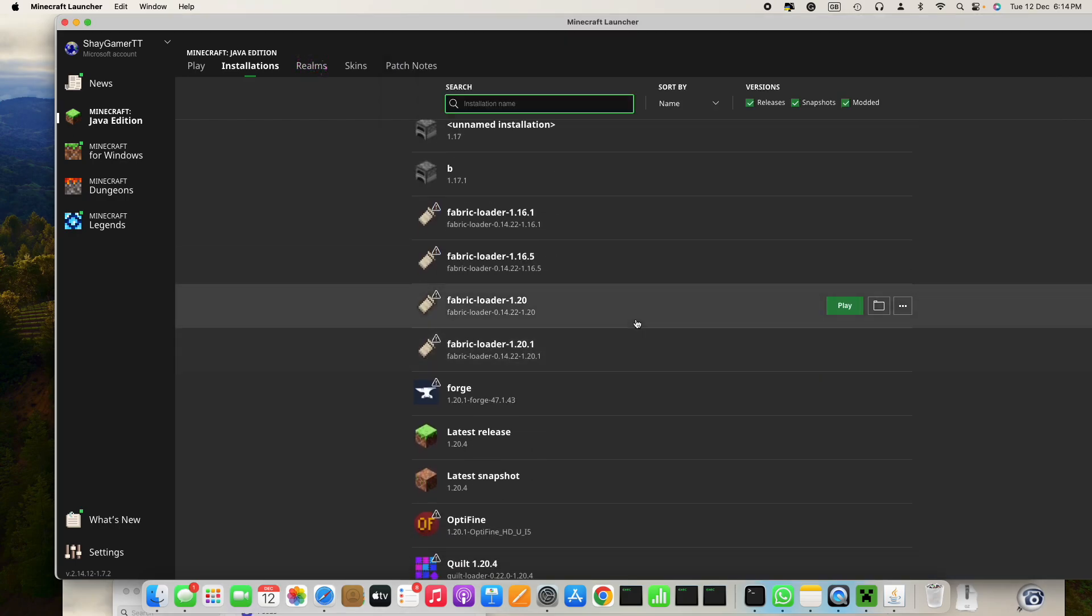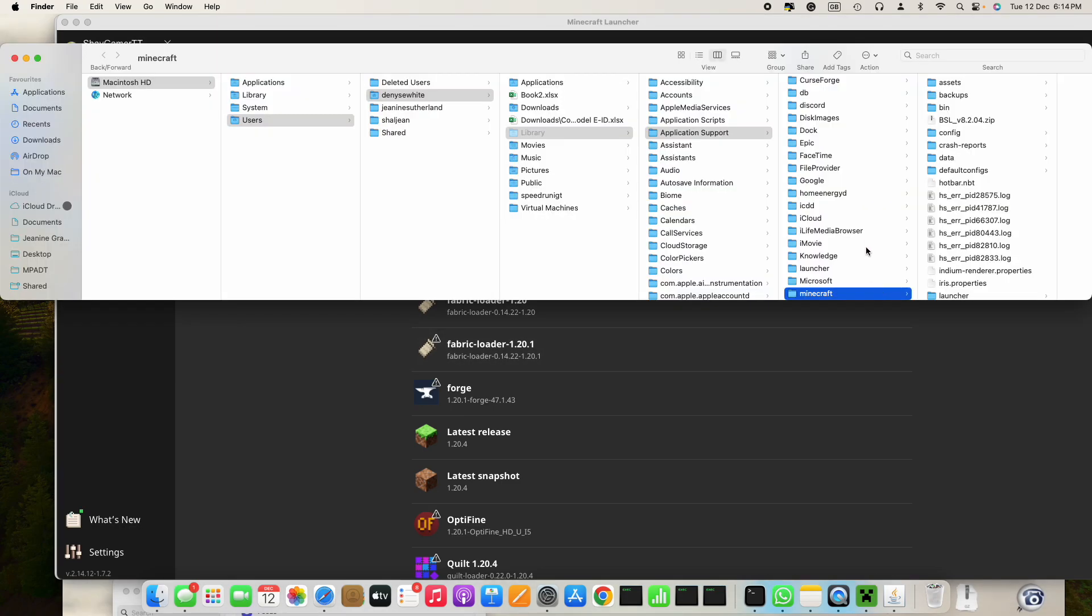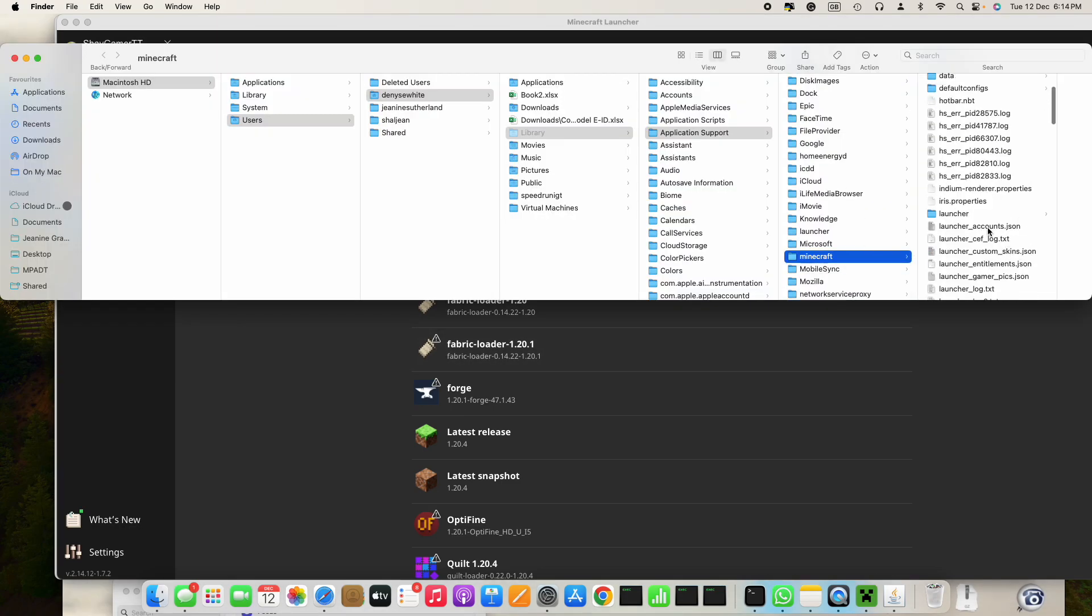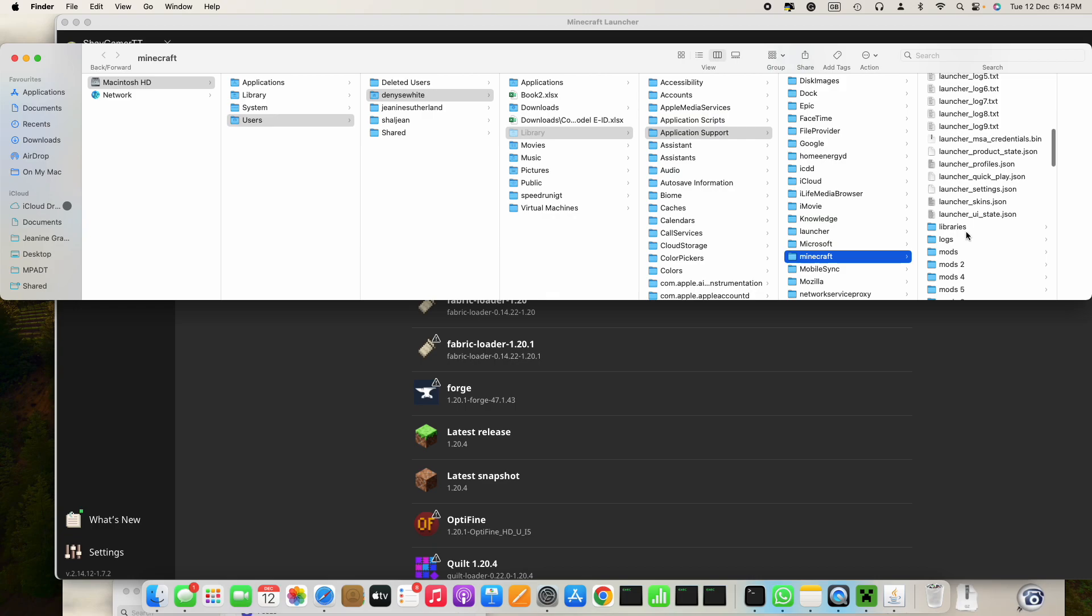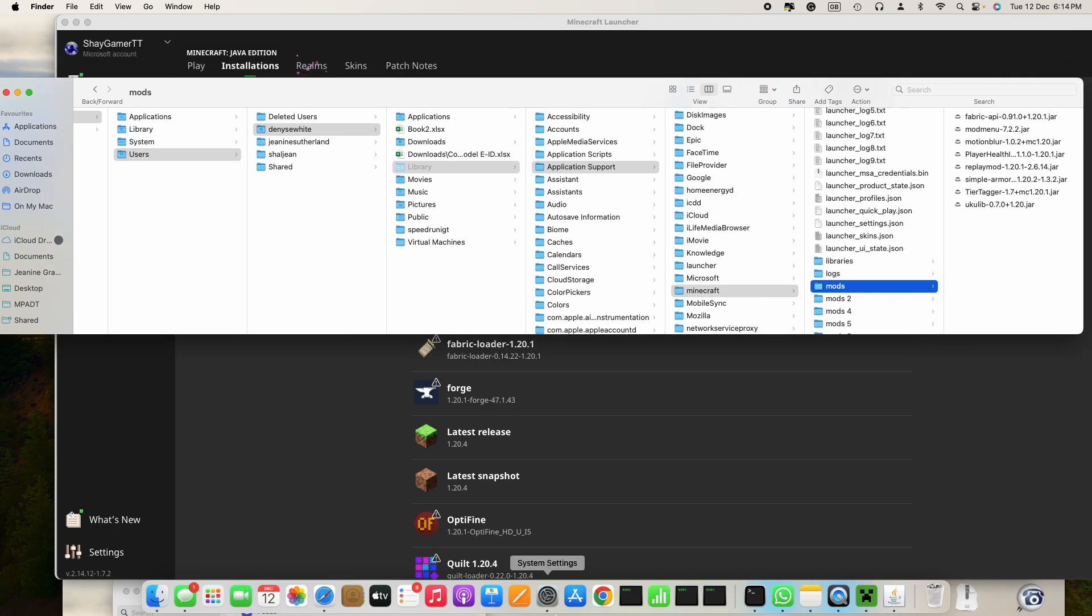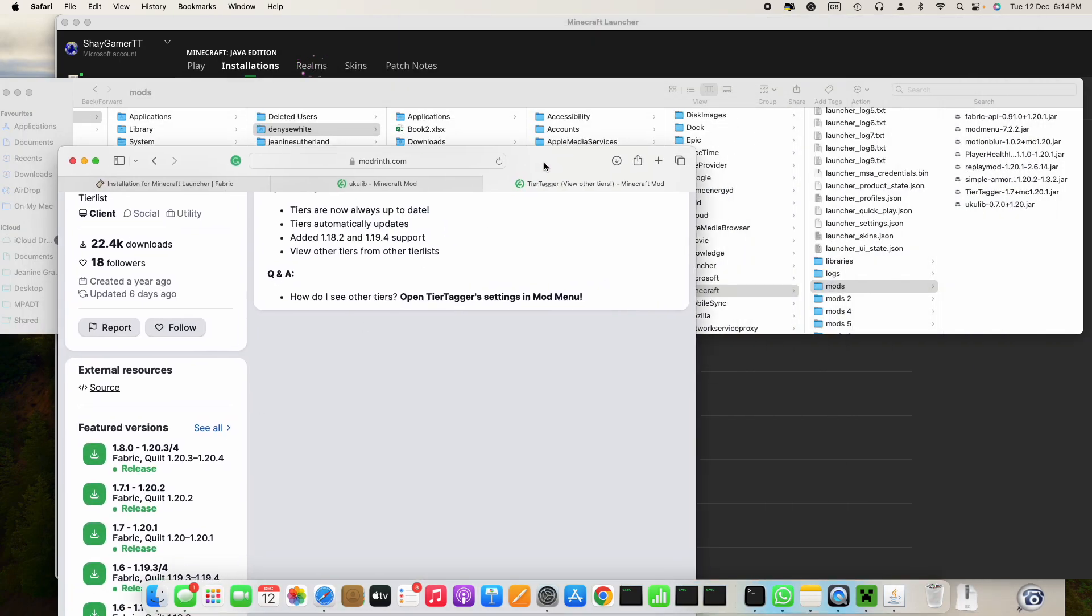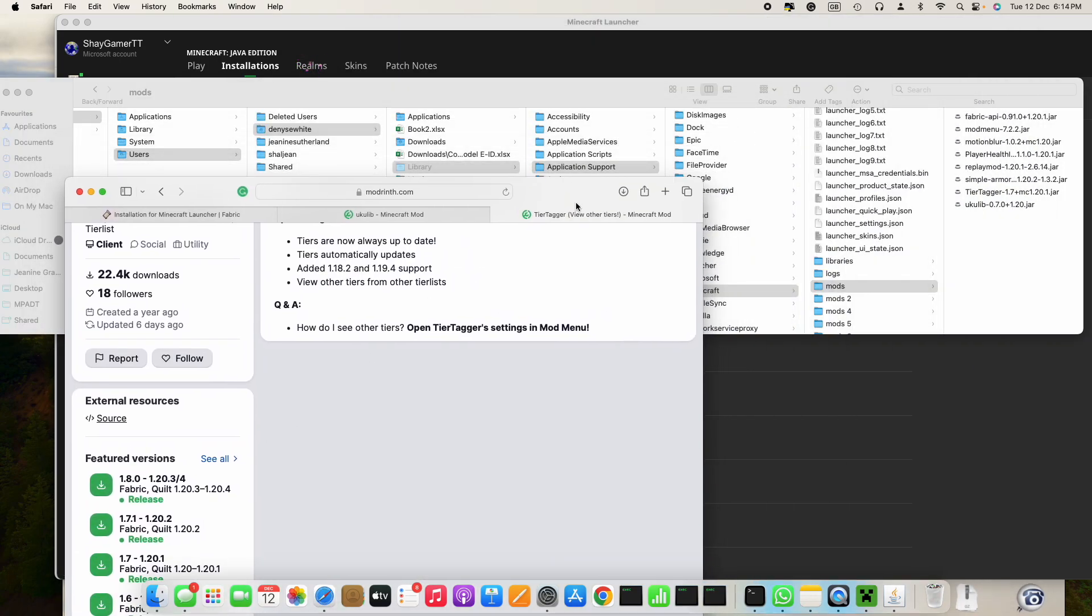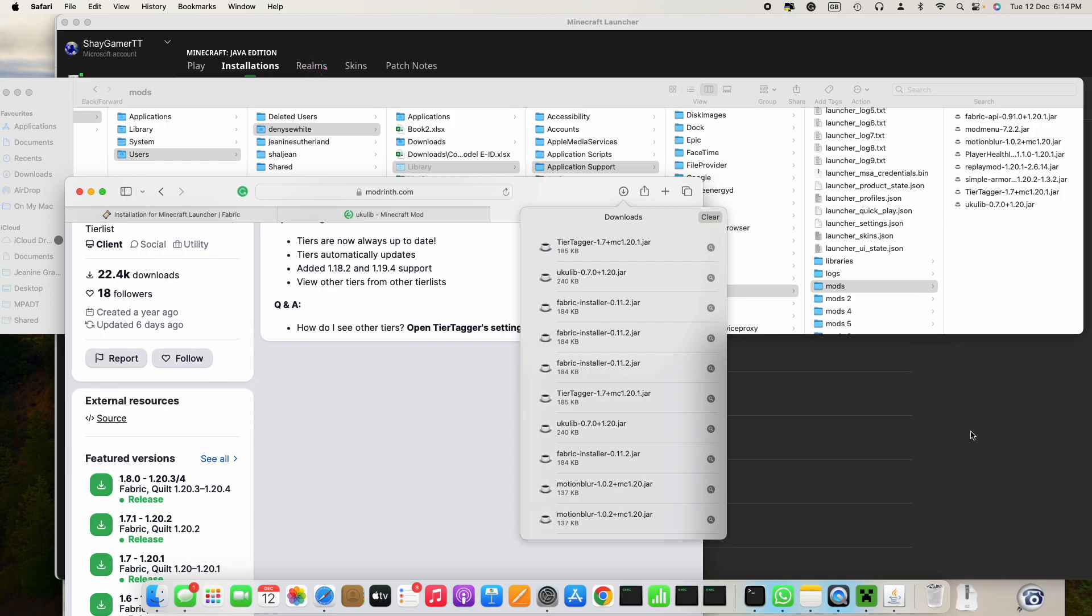Then what you do is you go here to the folder icon, then you go to mods. Once you do that, go to Safari again and then just drag Tier Tagger and ukulib into that. I already have it there, so once you do that...